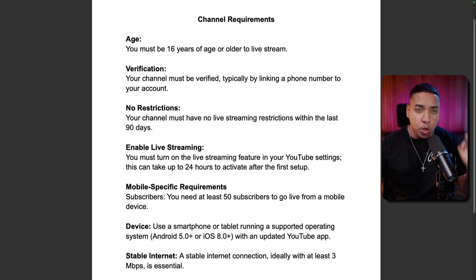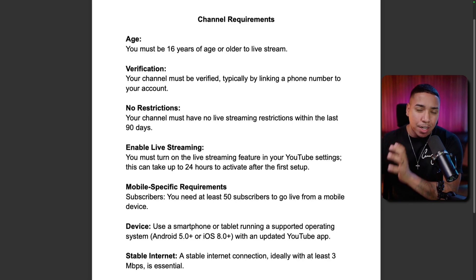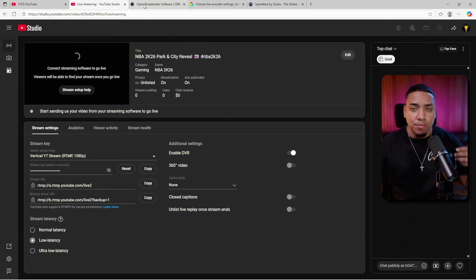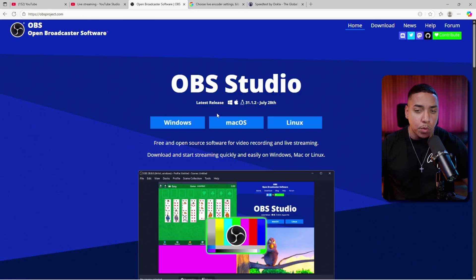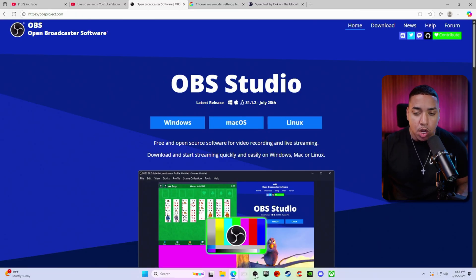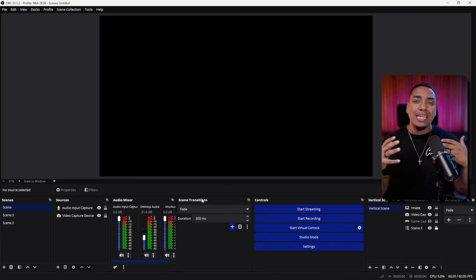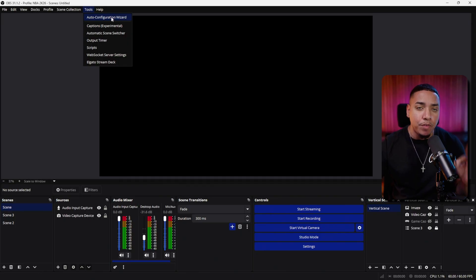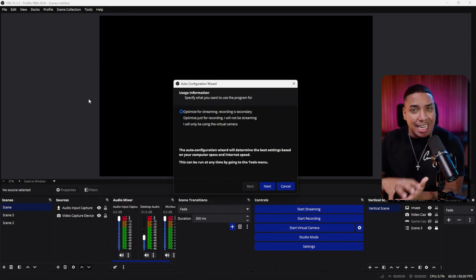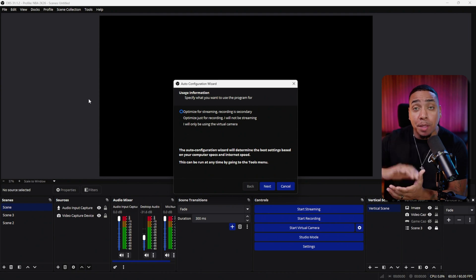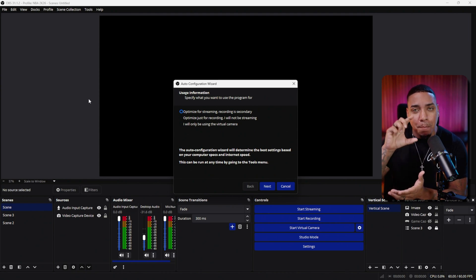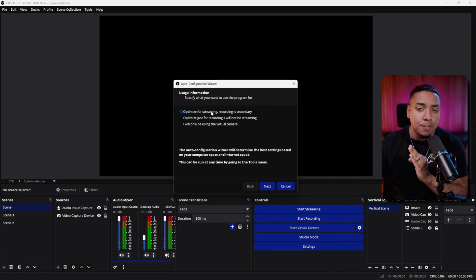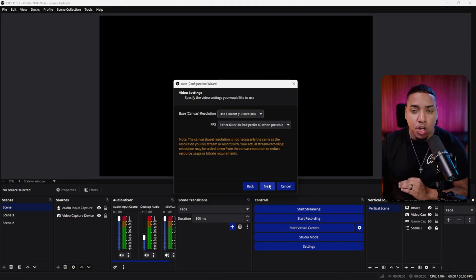Those are the initial requirements. Now let's go into the technical side of how to actually go live to YouTube using OBS Studio. First, make sure you have OBS Studio installed — available for Windows, Mac, or Linux. Once you have it installed and open, I encourage you to go to Tools and select Auto Configuration Wizard. Do this first to get the base settings. We'll optimize for streaming with recording as secondary, then hit Next.